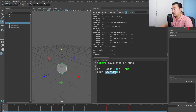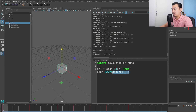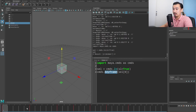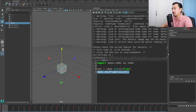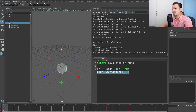What does cmds.keyframe take? It needs to operate on an object first of all, and by default it's going to try to move keys. This function can do a bunch of different things — it can move keys but it can also query keys. So if I run this by default it's going to try to move keys and gives me an error saying it cannot move the keys, but I don't want to move the keys anyway.